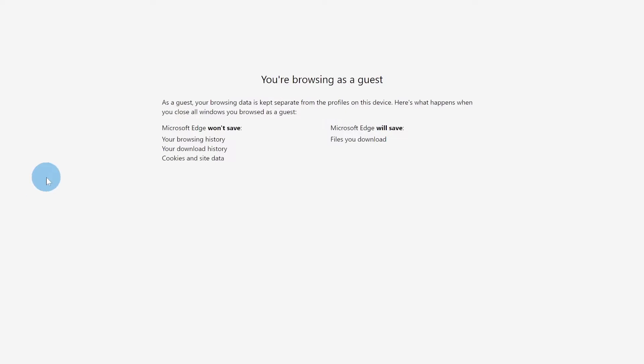Hey guys, how's it going? Mr. Mitchell here. This is just a quick video to show you how to access the 2021 and 2022 SQA exam papers for physics. So let's get into it.